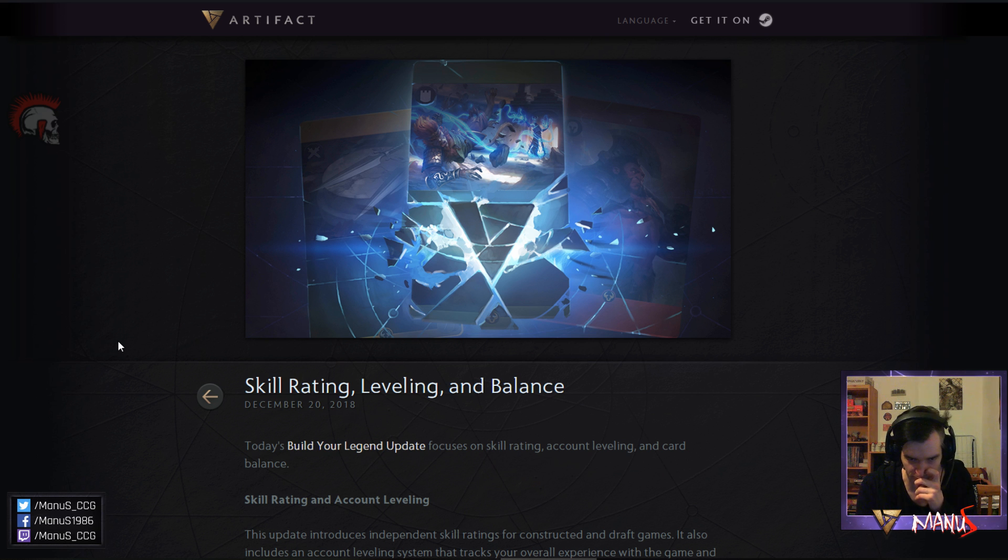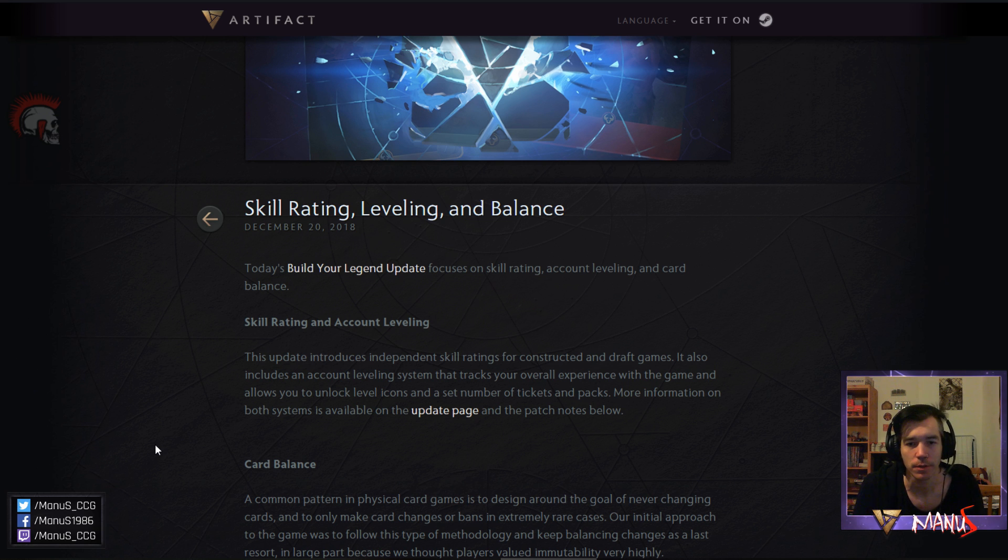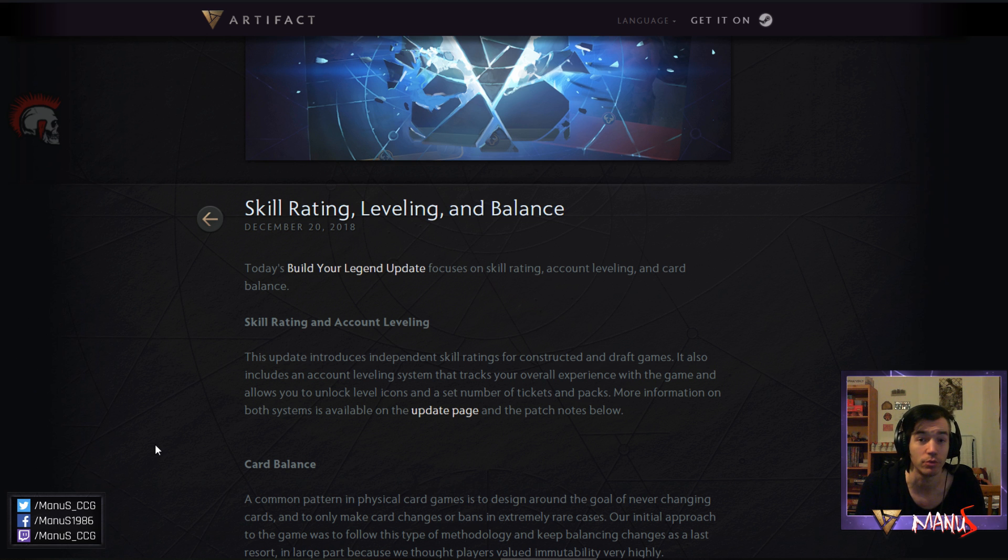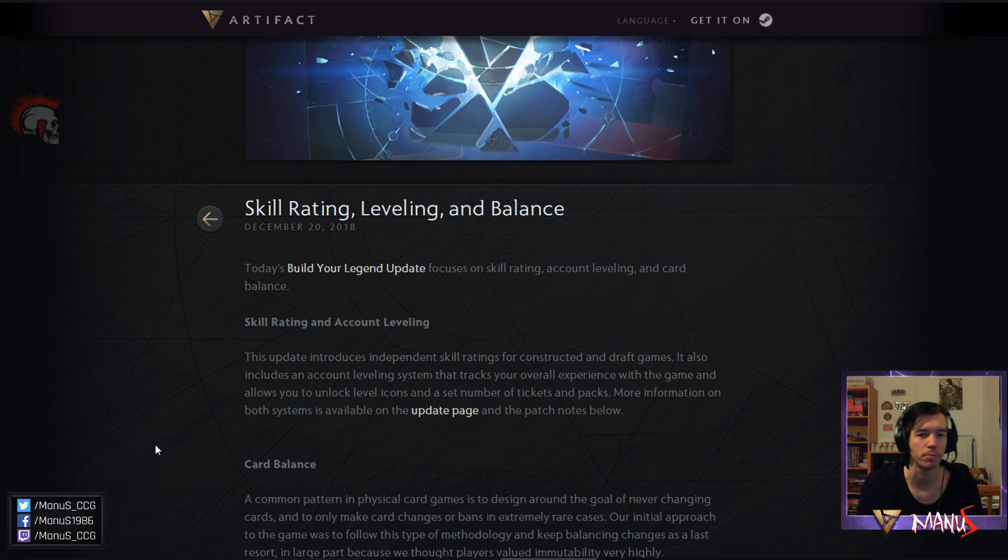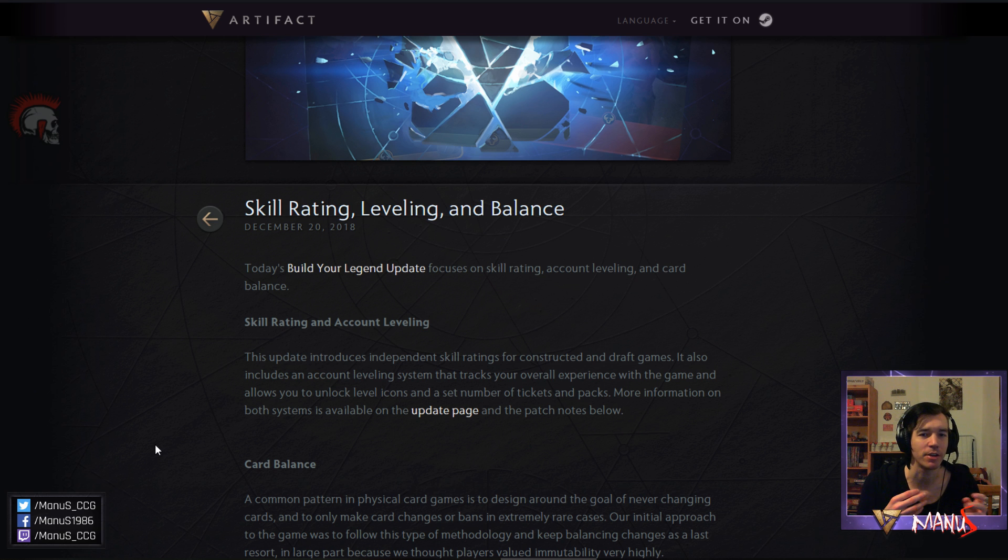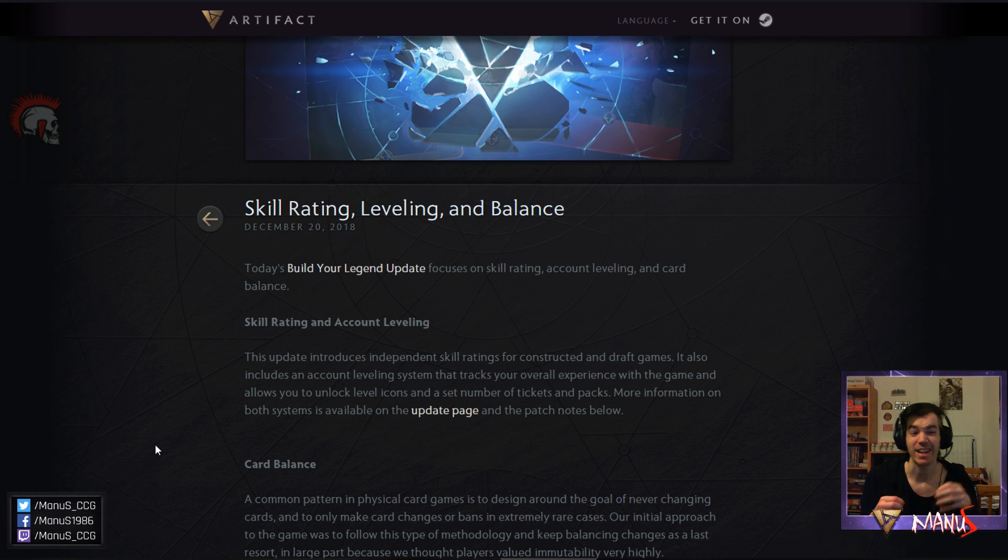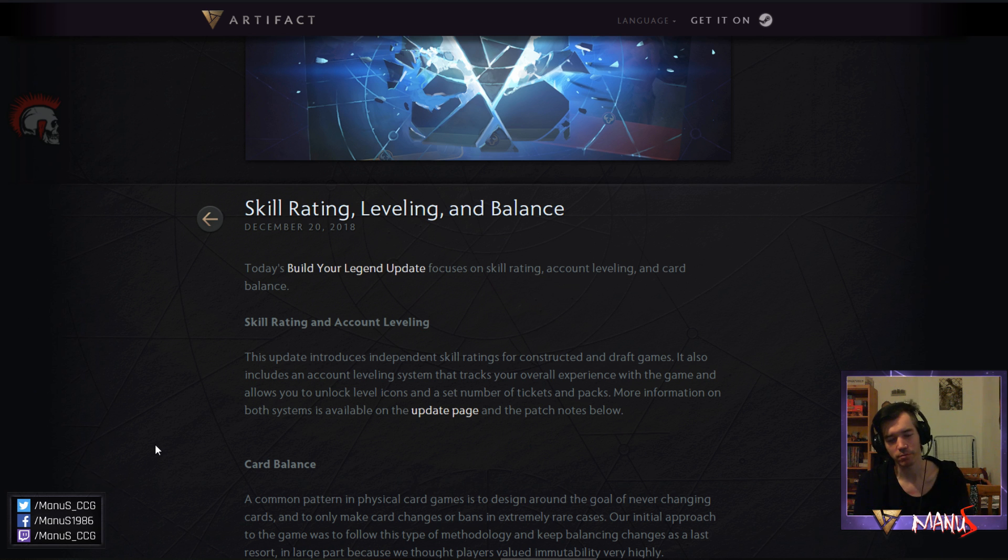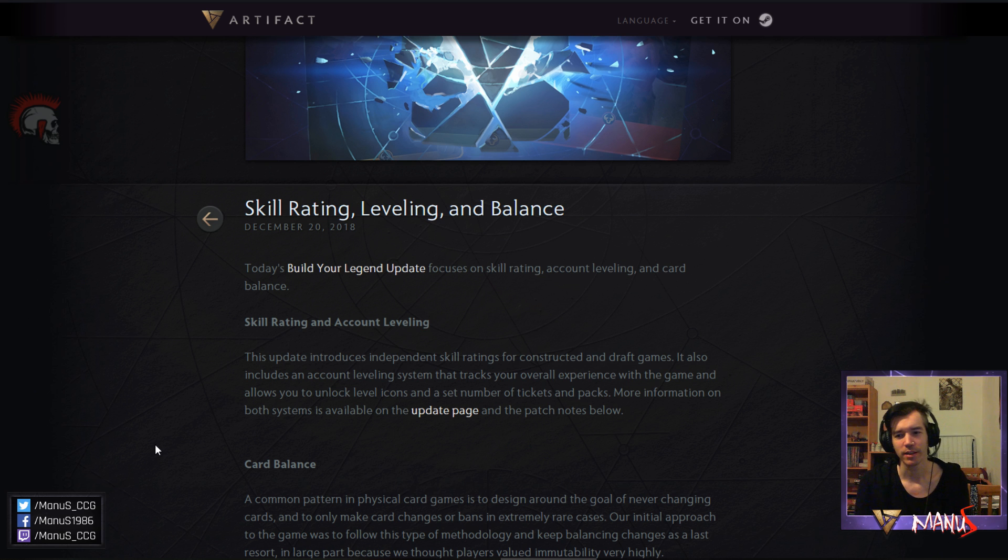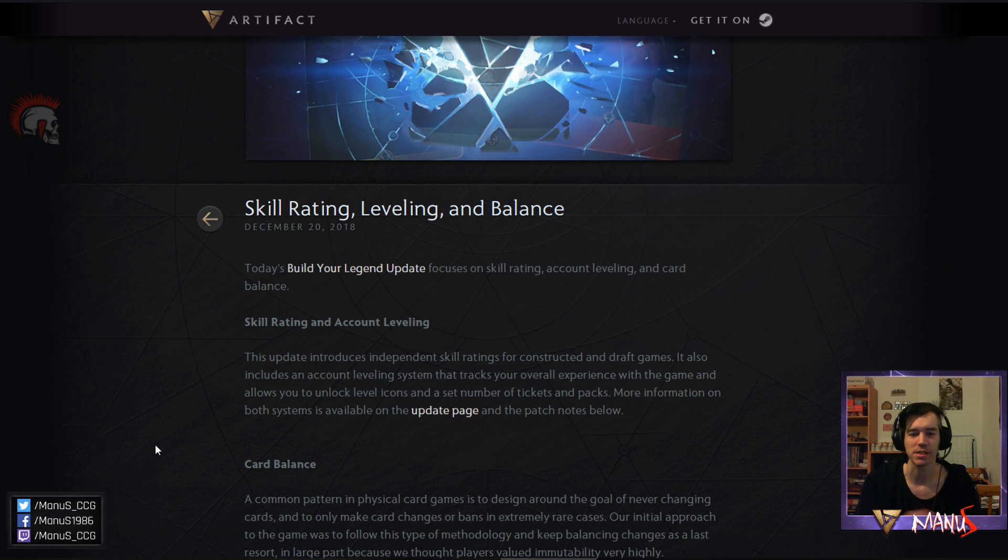So first off, we get a way to level our account. So leveling our account actually gives us a set number of tickets and packs so you now can get some fixed amount of product just from playing. So they kind of try to find the middle ground between not undermining the economy system while still giving people a bit to work for. So this is actually a pretty good and smart move I think. This basically just kind of effectively increases the amount you get from the initial purchase of the account. You get your 10 packs, your 5 tickets and also the amount of tickets and packs that you get from this leveling system.